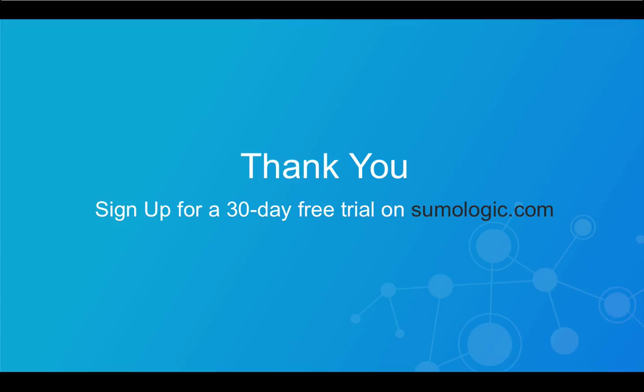Thank you for taking the time to view this demonstration. For more information about Sumo Logic and its advanced capabilities, please visit www.sumologic.com.